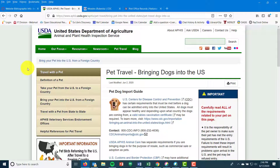Government websites can be great sources of information, but the problem is they have lots of different departments, which can make things complicated.